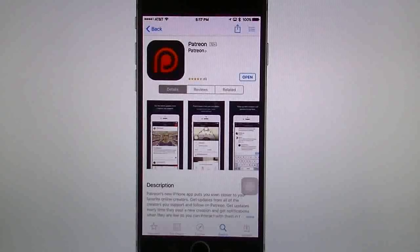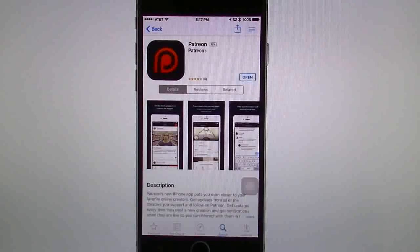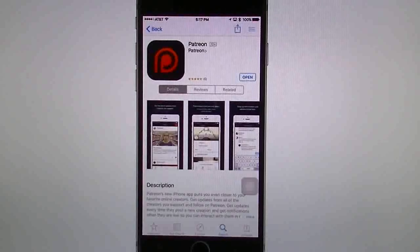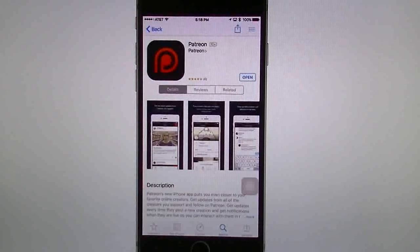Hello everyone, Robert here with the Tech Geek 311 app review and demo. Today we're going to cover the new app called Patreon. This is currently a website designed for YouTube creators or musicians to be able to fund their projects — in other words, have their supporters fund them through the website so they're able to continue giving the information or showing the videos that they create.